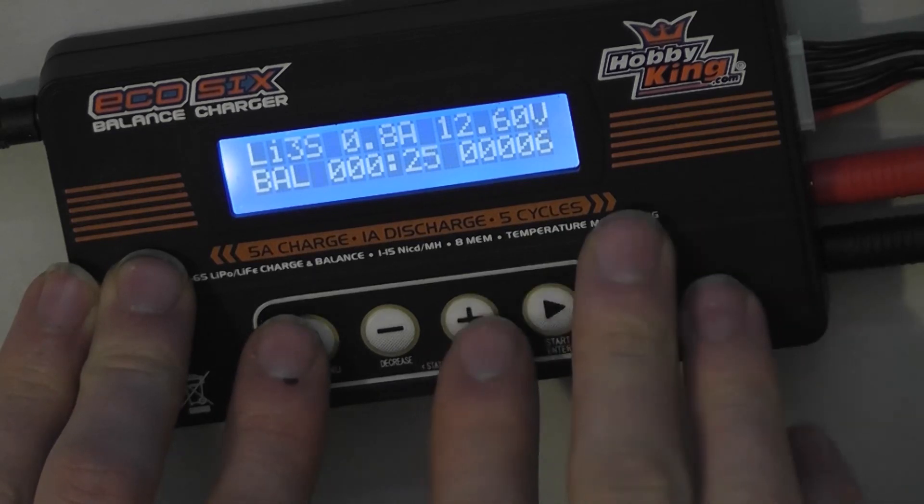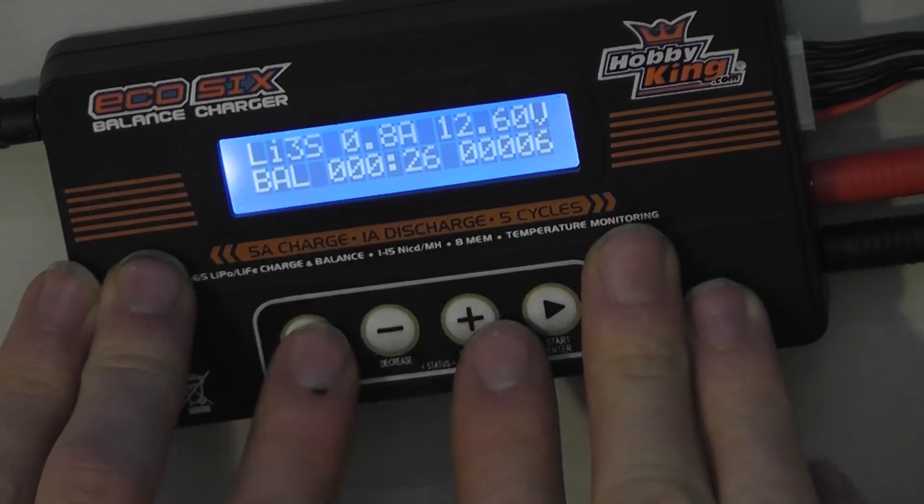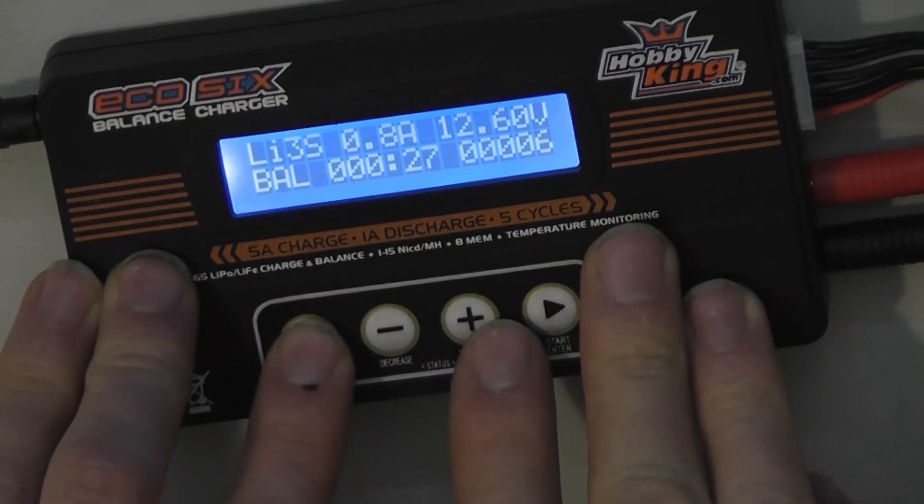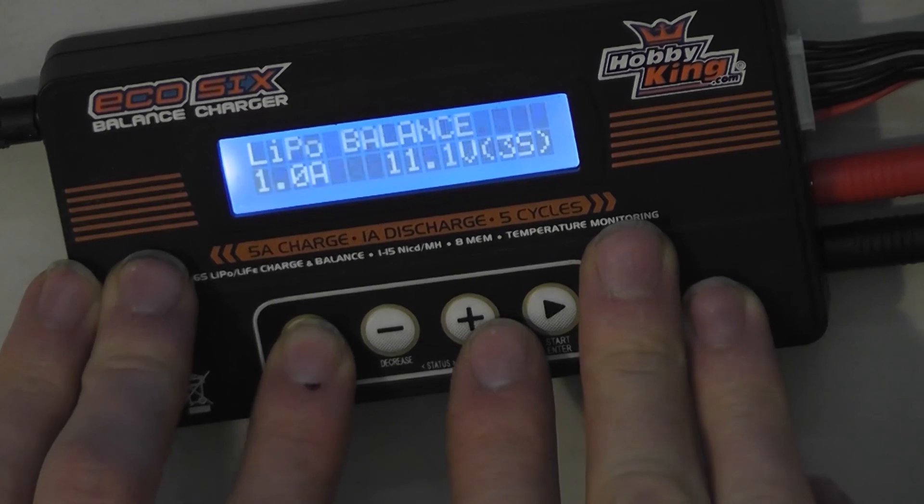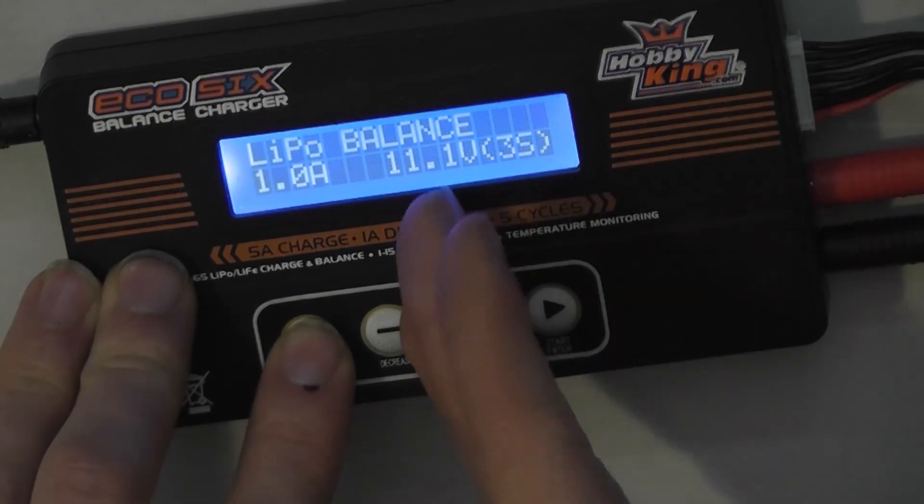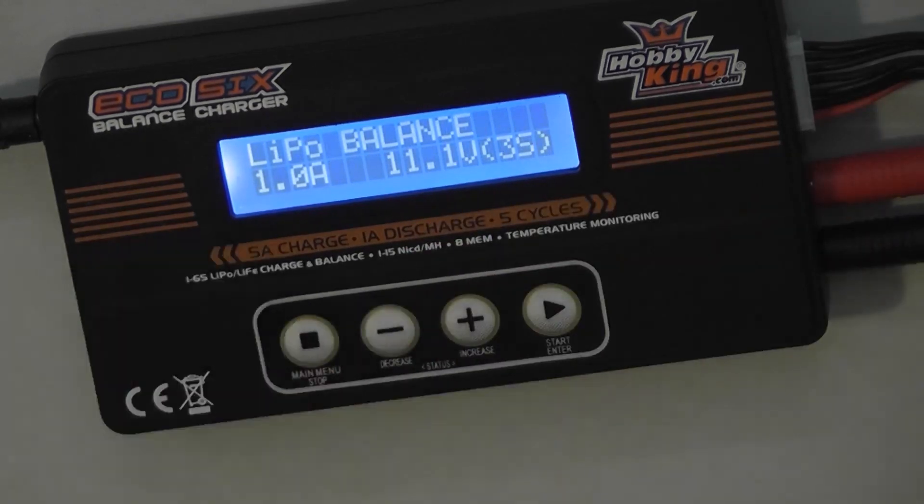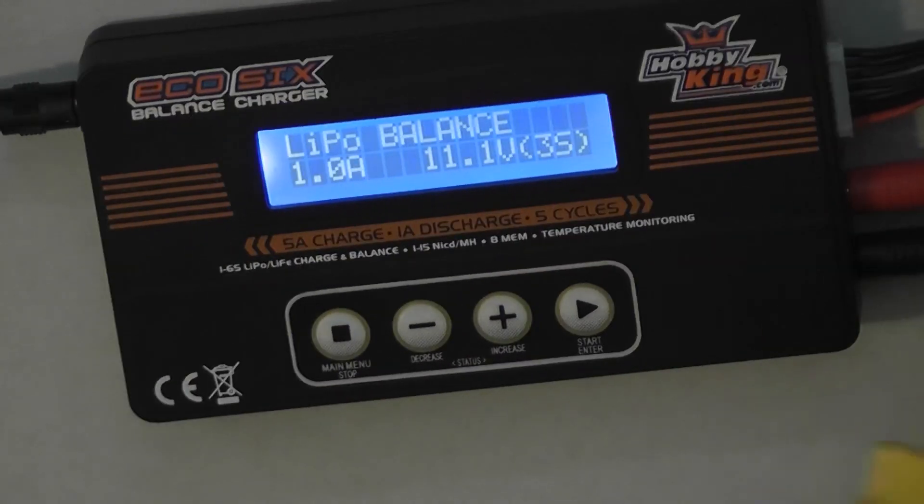When that's done, you can press stop. It will confirm that. Return to this screen. Just unplug everything.